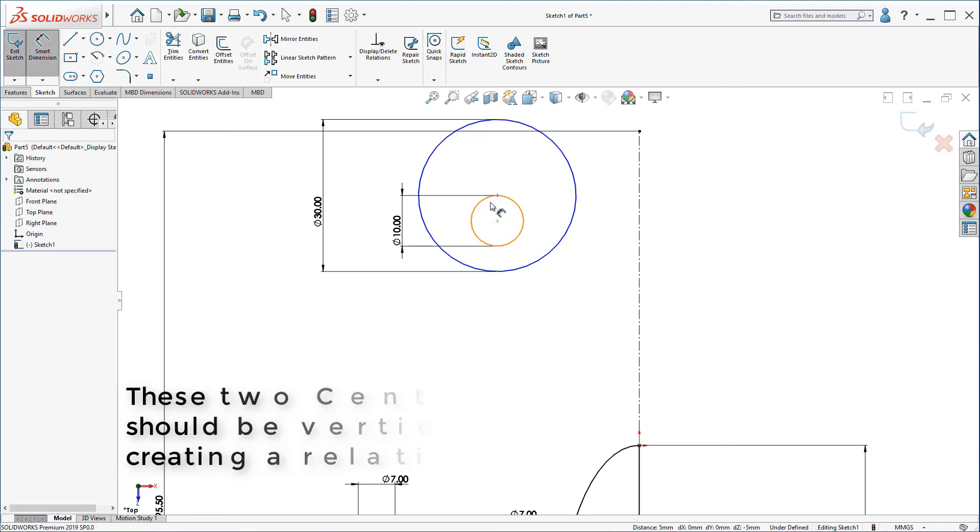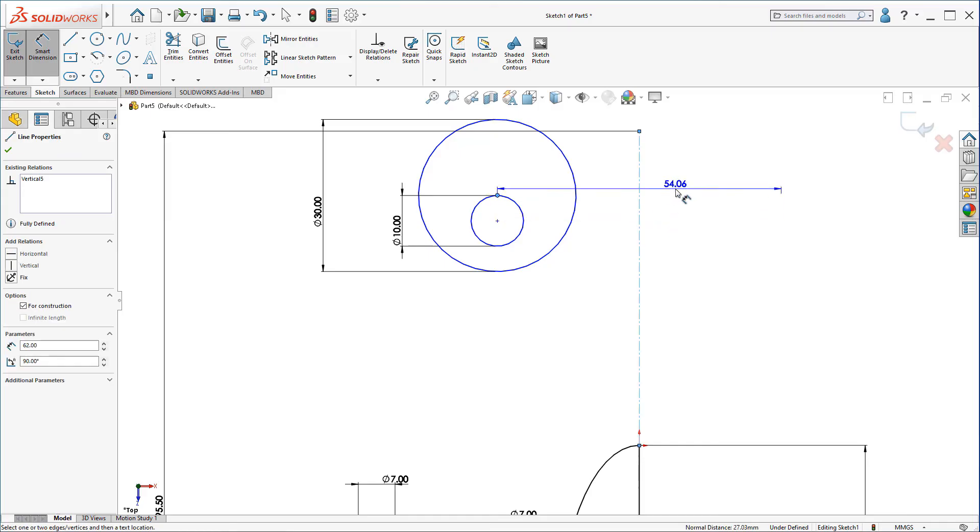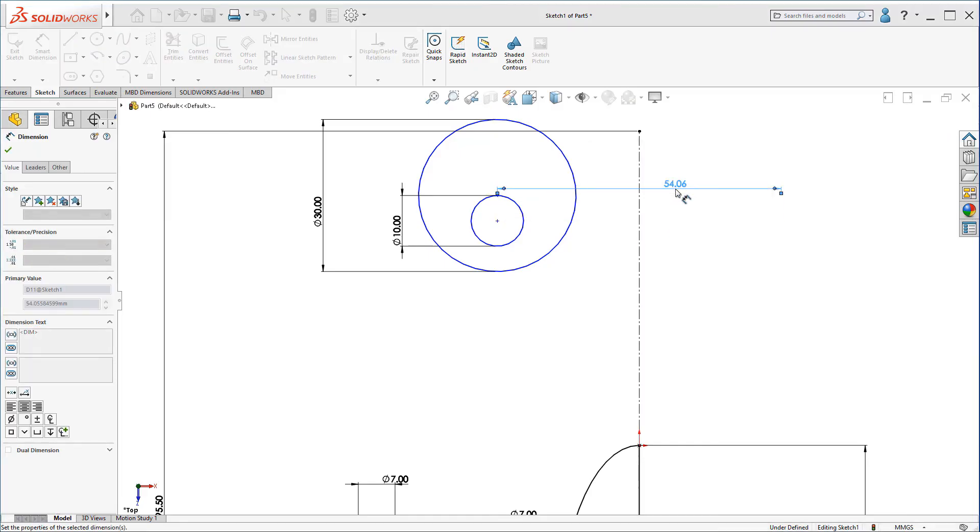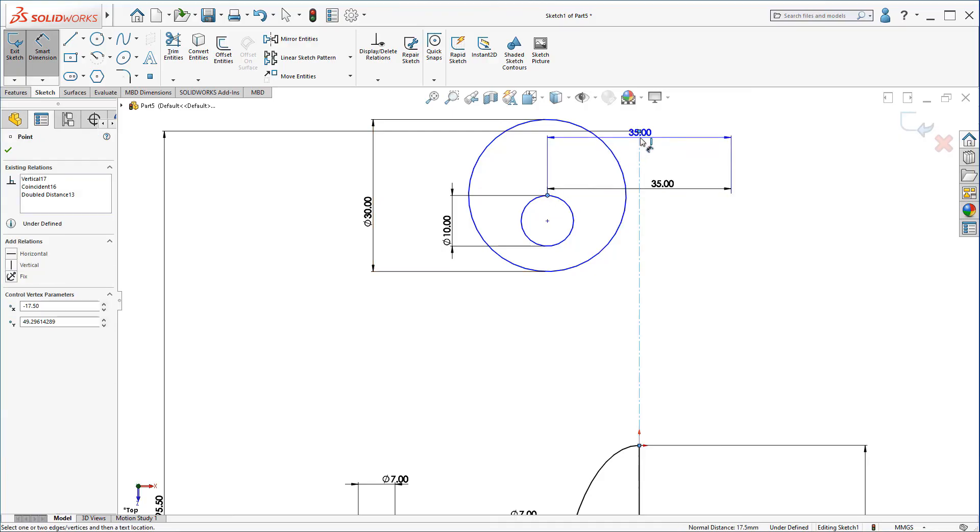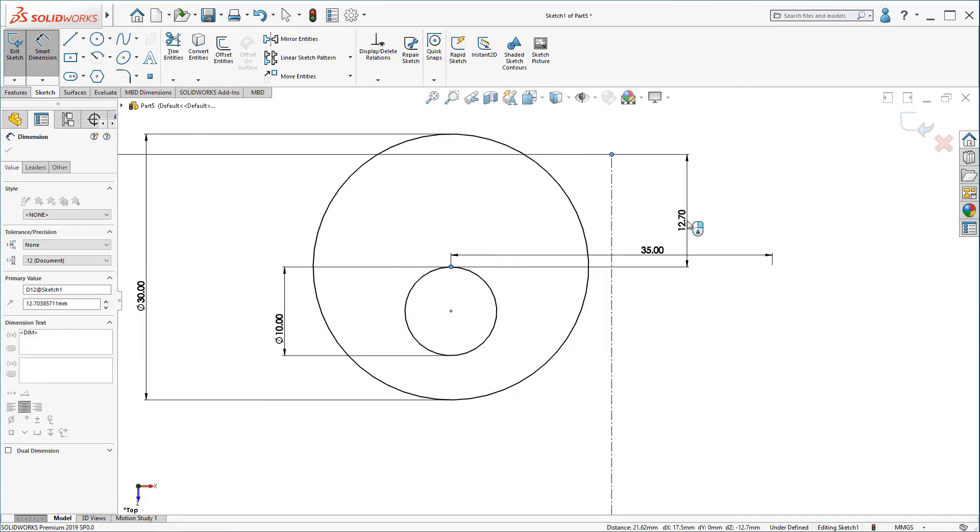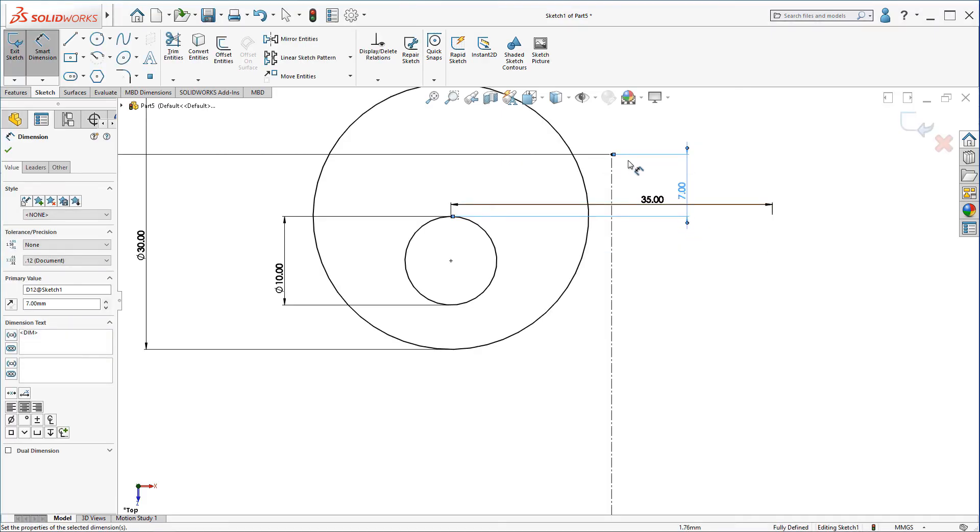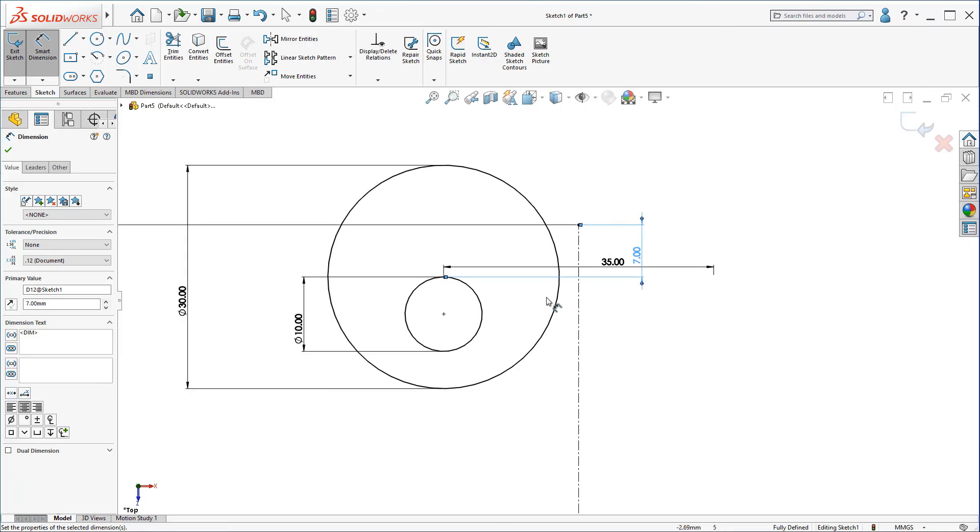Now, using the center of the bigger circle, I'm going to create some dimensioning. First, should be 35mm. And this center should be 7mm from this point on the center line.